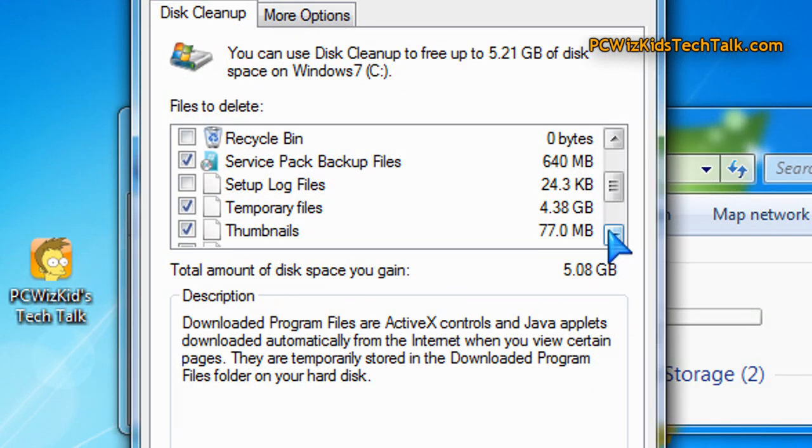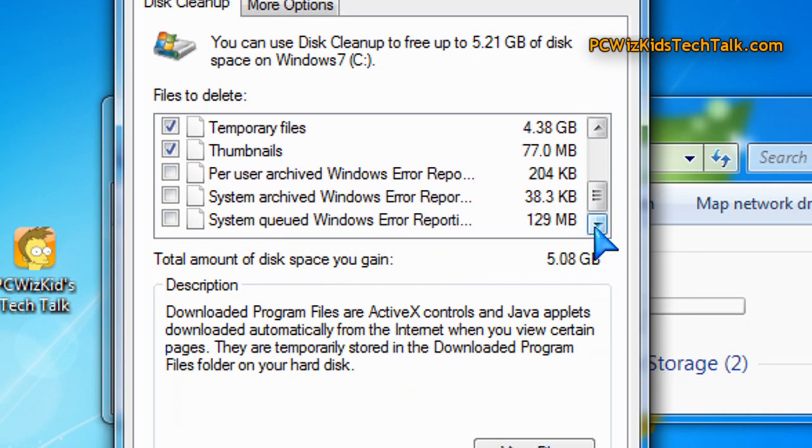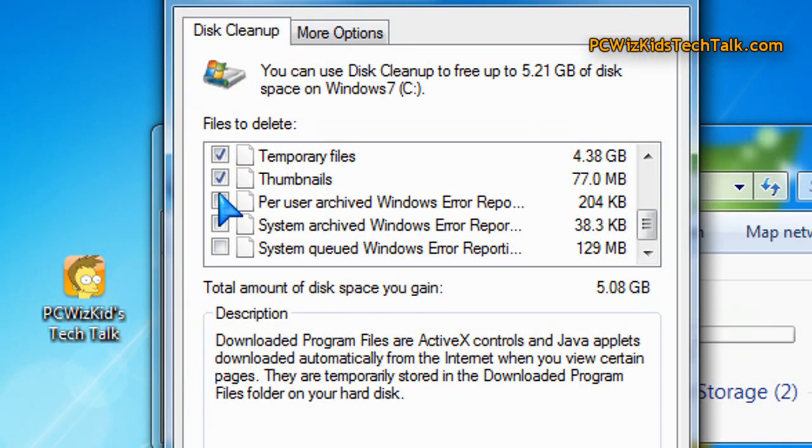So a total of 5 gigs here, over 5 gigs of space that I'm saving. A lot of people take this for granted. They never bother going in here. They think they've got enough space.